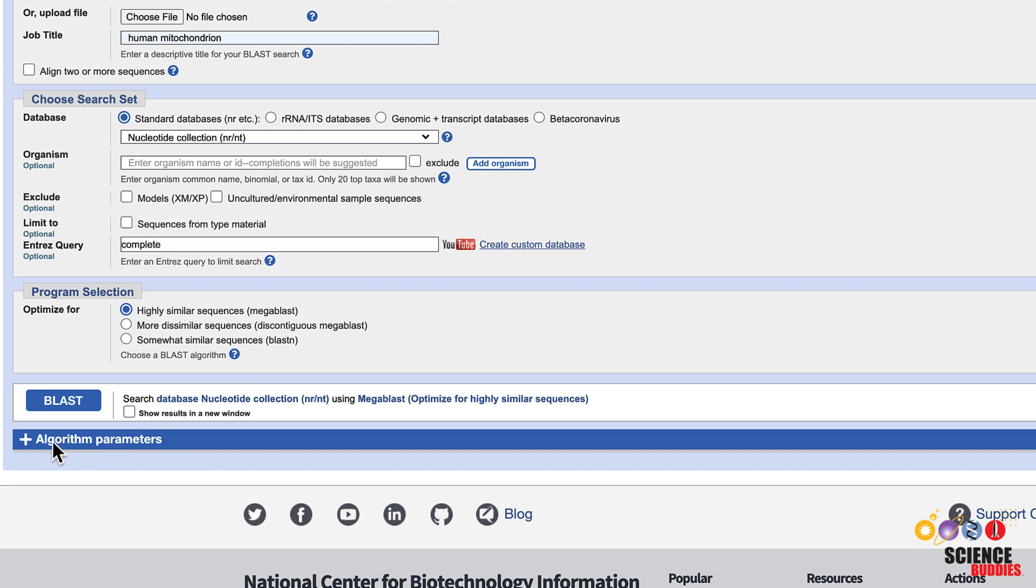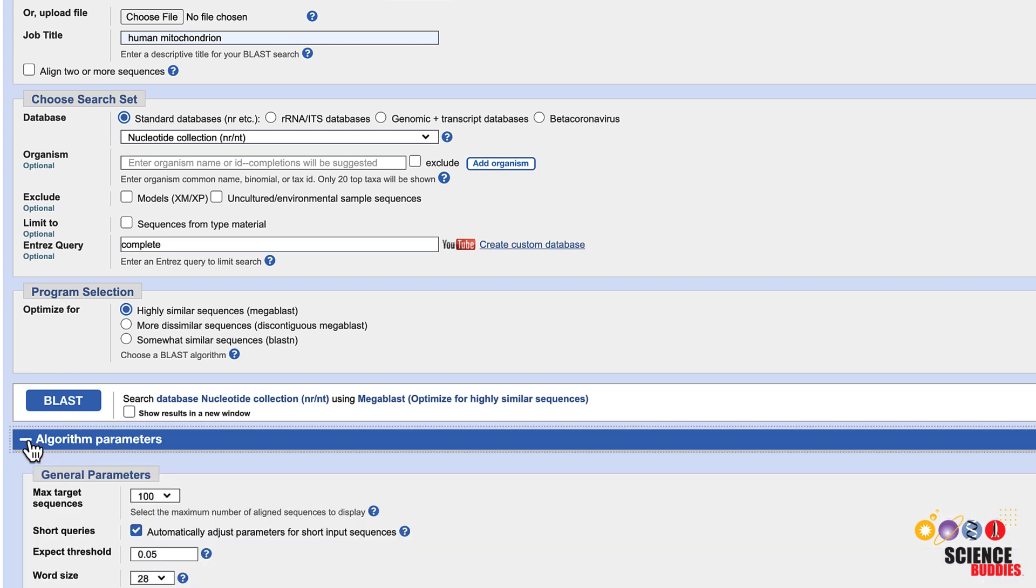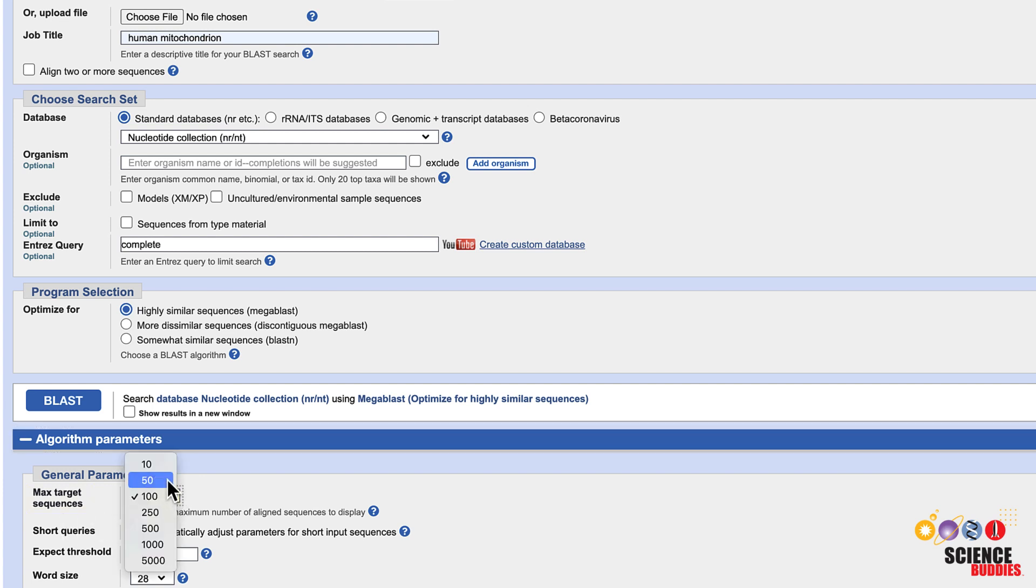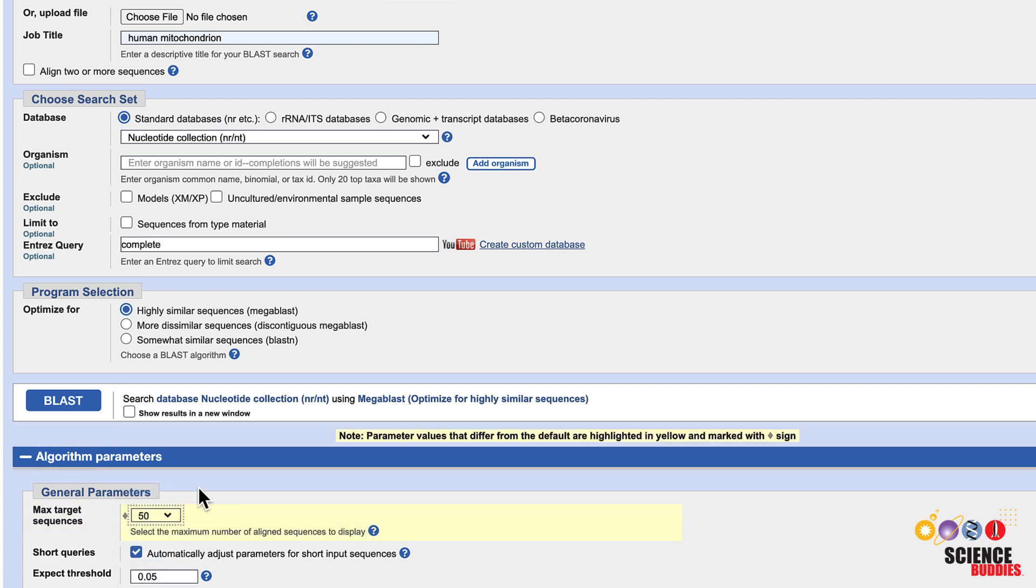One useful parameter in the algorithm parameter section below the BLAST button is the number of maximum target sequences. Changing the number from 100 to 50 means that the program will show you a maximum of 50 aligned sequences on your result page. Check the box Show results in a new window if you want to be able to edit your BLAST query later and then click the BLAST button.